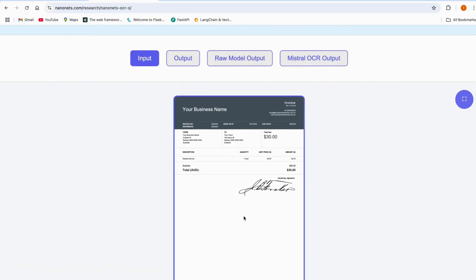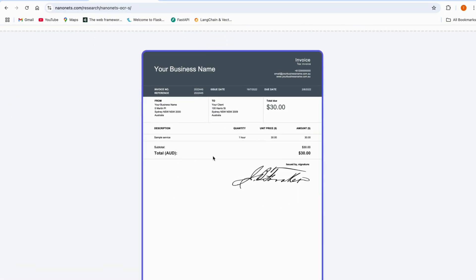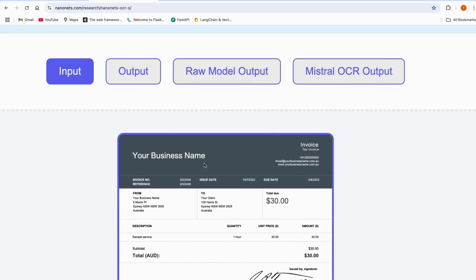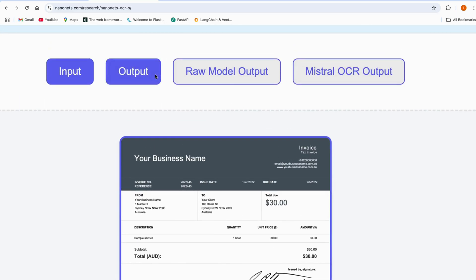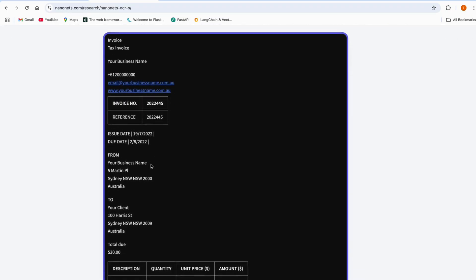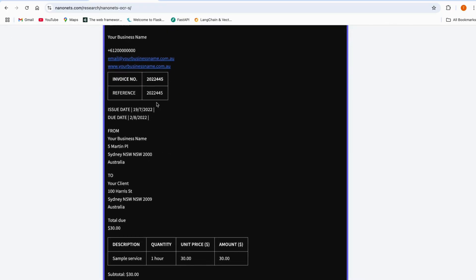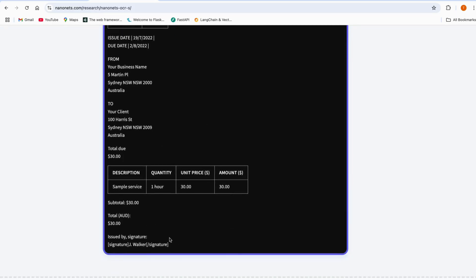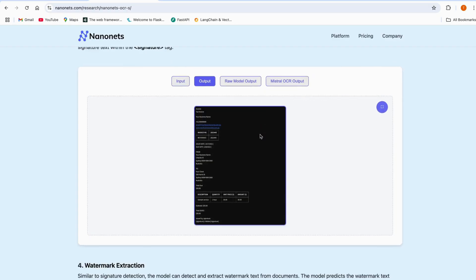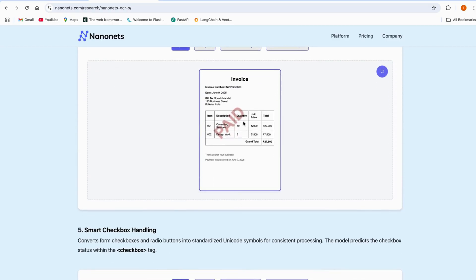Now let's look at the signature detection capabilities. Here is the signature from some business document. In the output, all the content has been extracted perfectly — the issued date and the signature have been extracted really easily. This model is literally amazing.